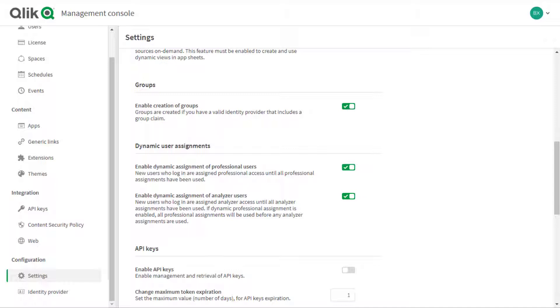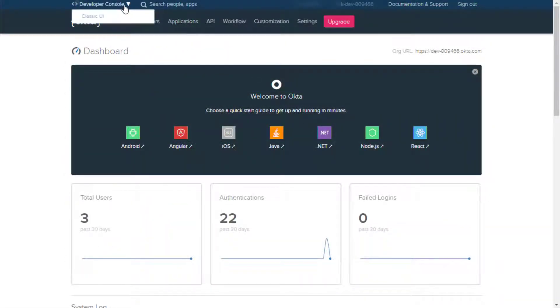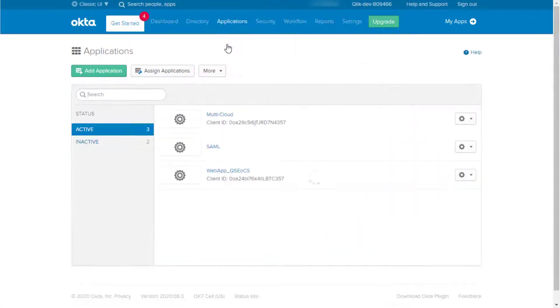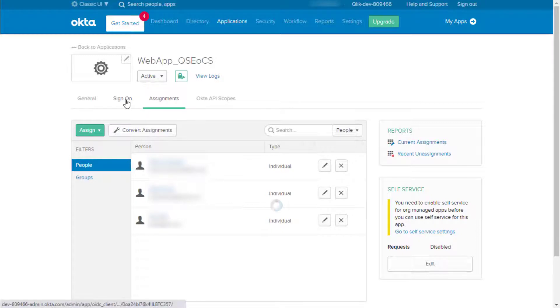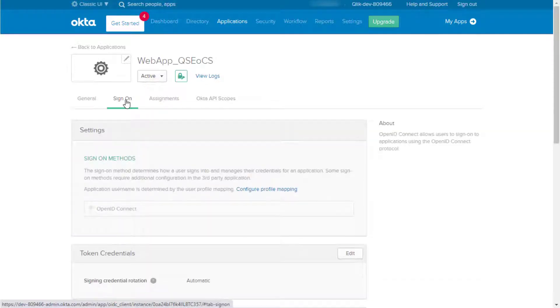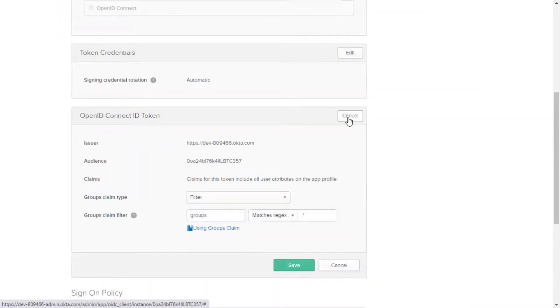If using Okta as identity provider, the first step is to allow the user's group claim information to be included in the authentication token. Use the classic UI view and select the application used. And under the Sign On tab, edit the OpenID Connect ID Token settings and configure the Group Claim Filter field.